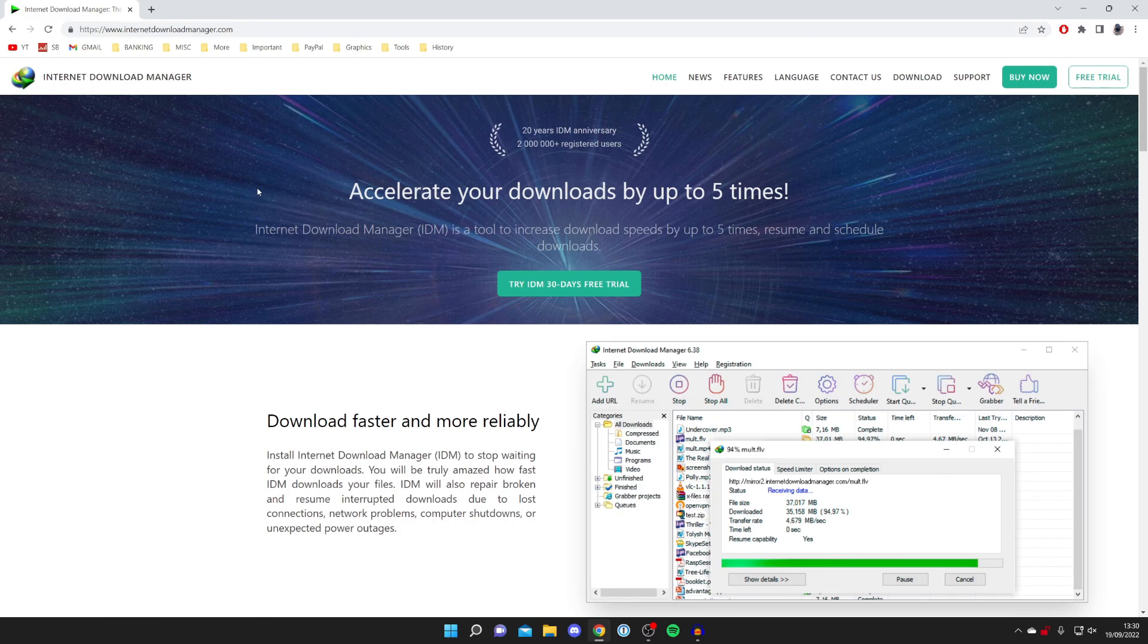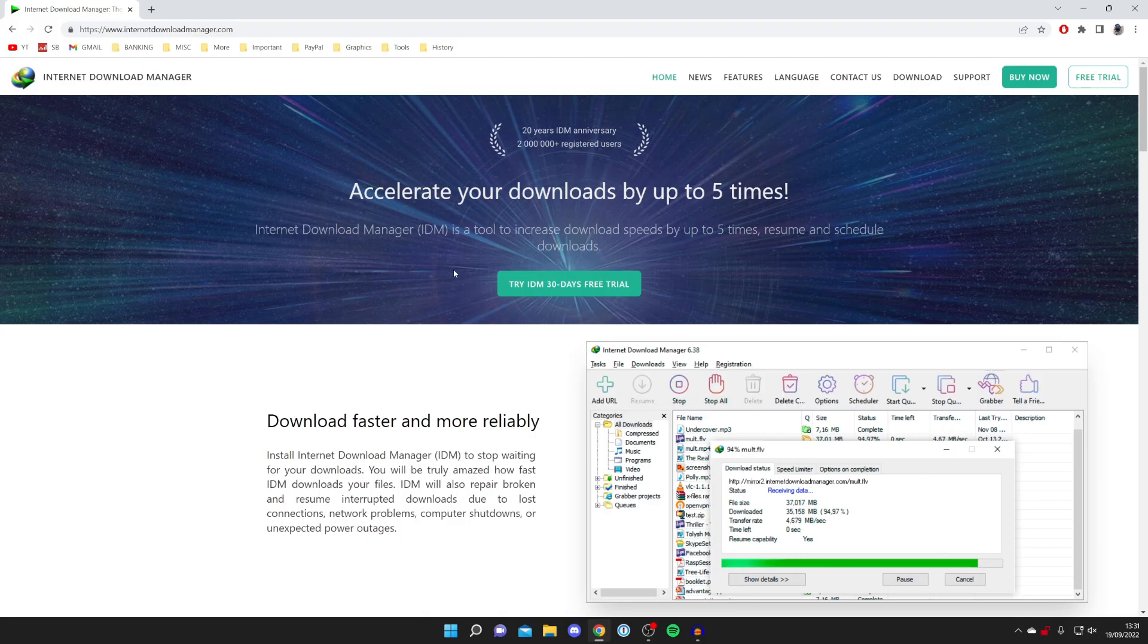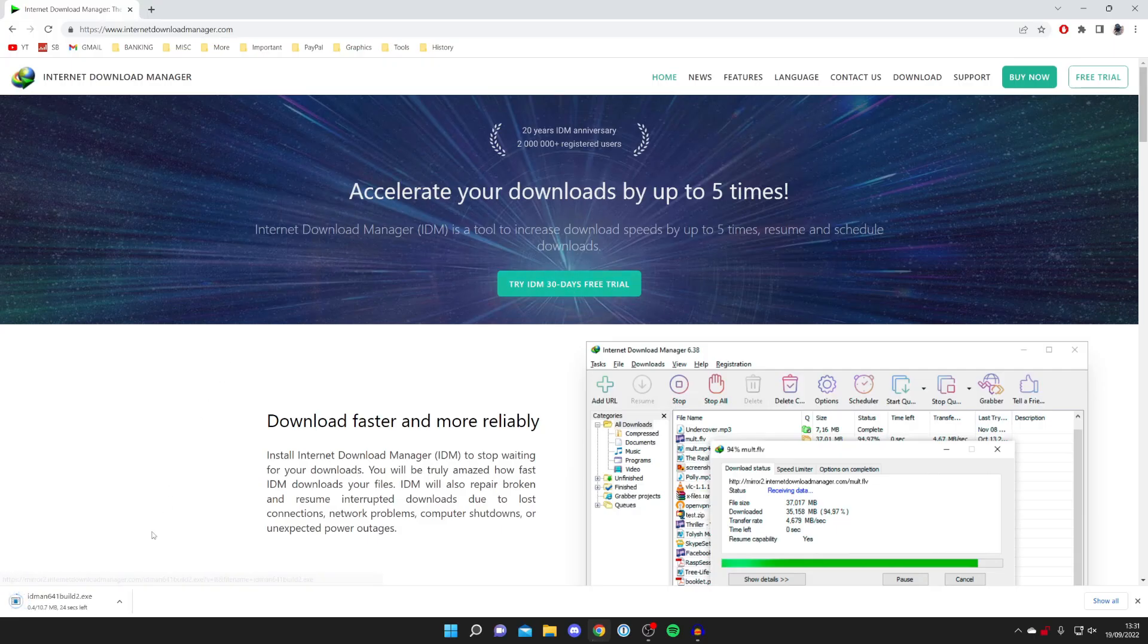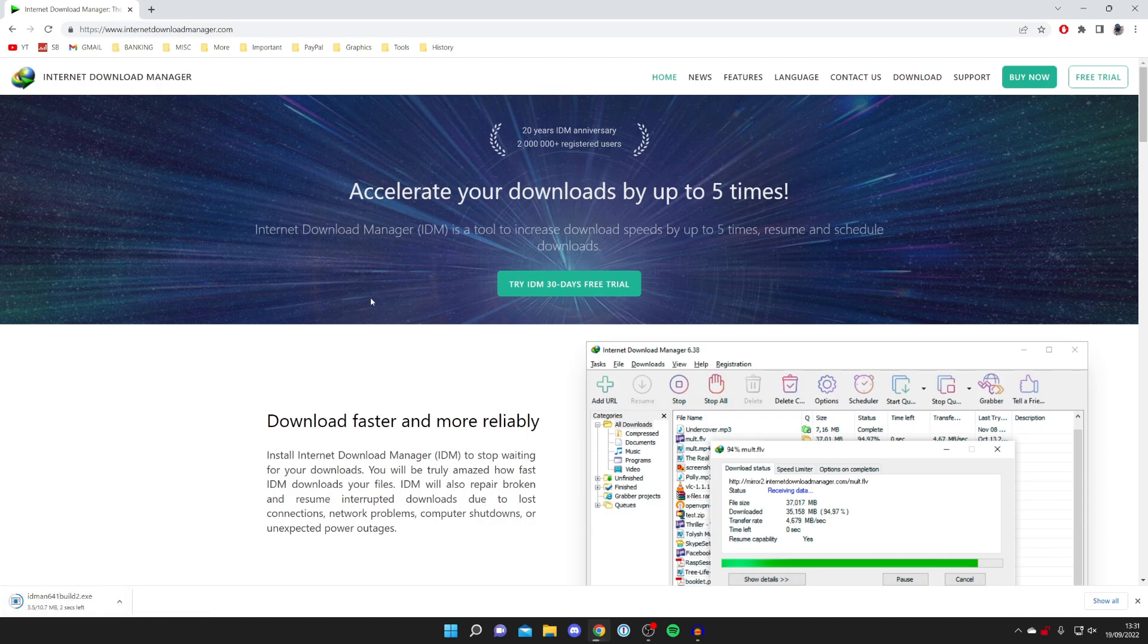That will help you find out if it works for you. And if it does, you can purchase it after the 30-day trial. I'm going to click Try IDM 30 Days Free Trial here. Then it will drop the download into my Downloads bar.